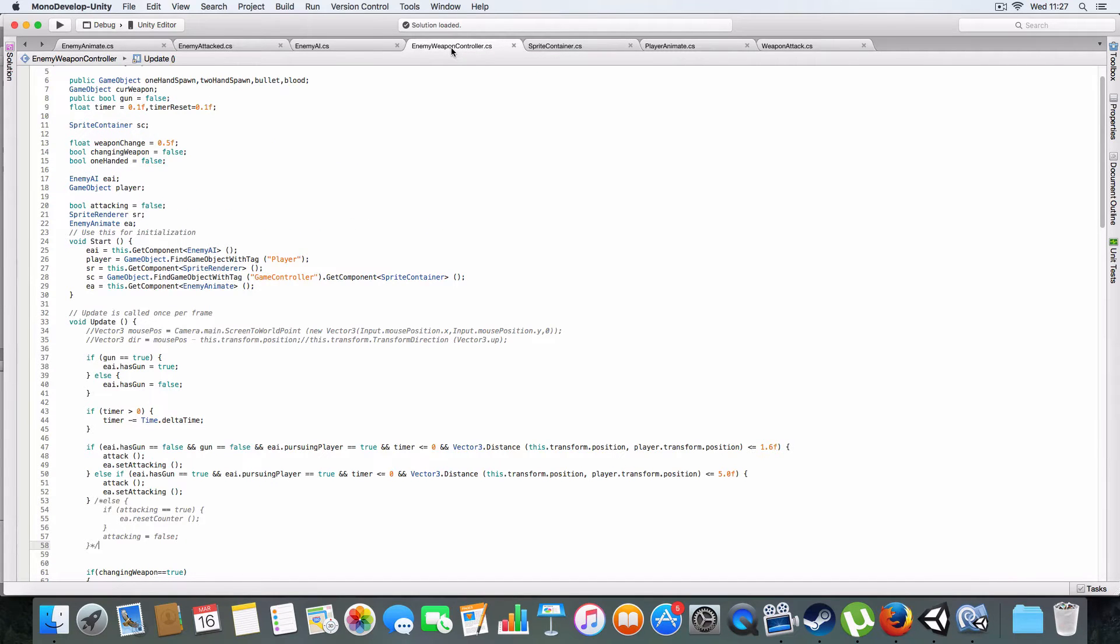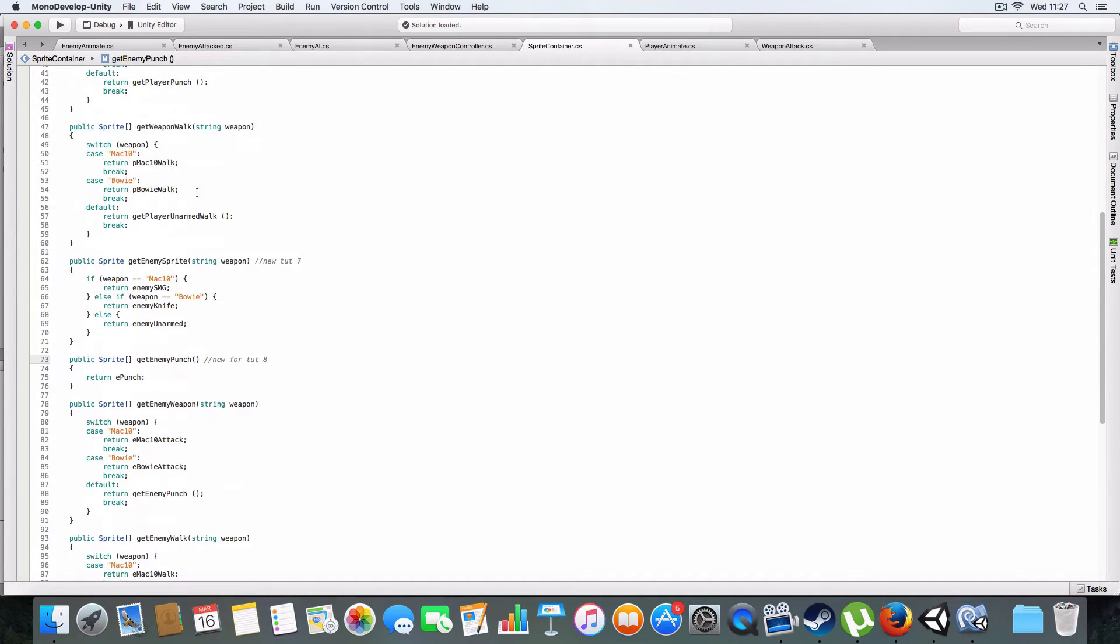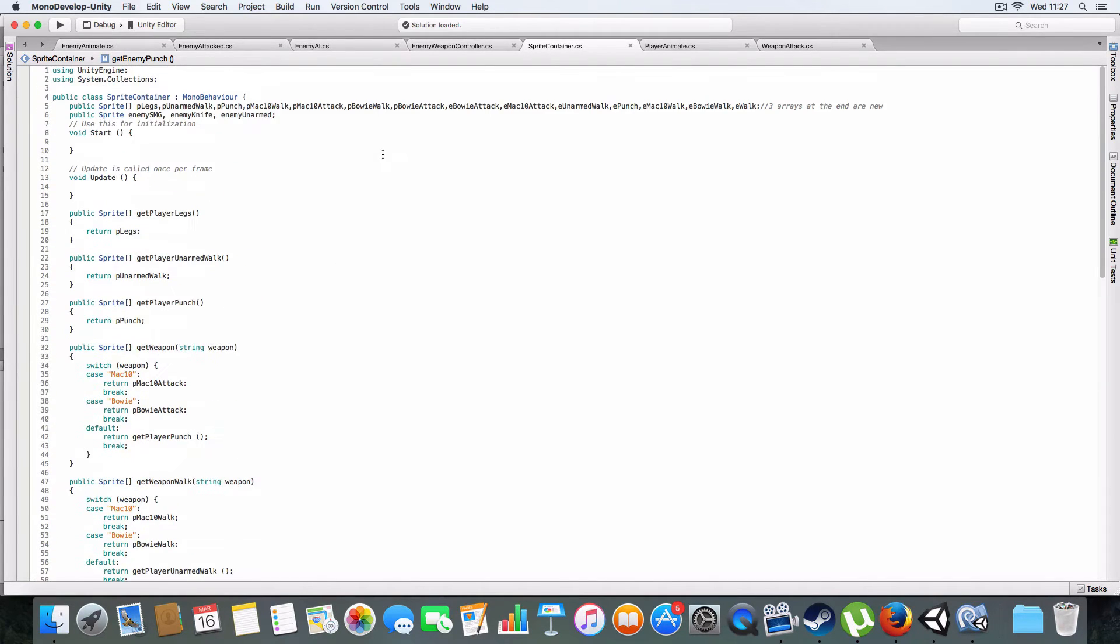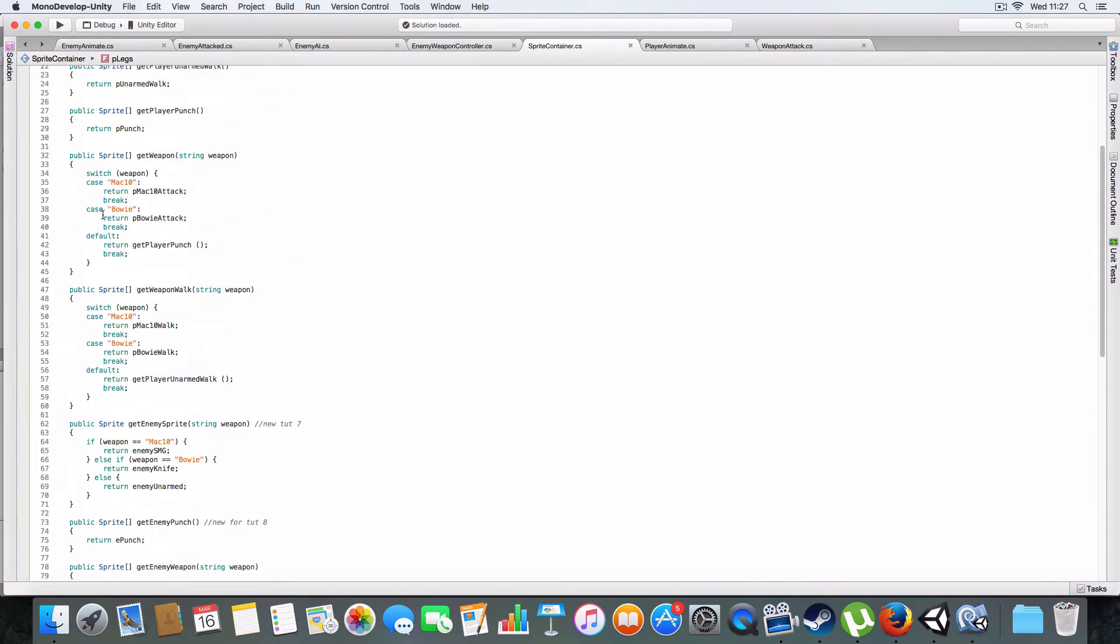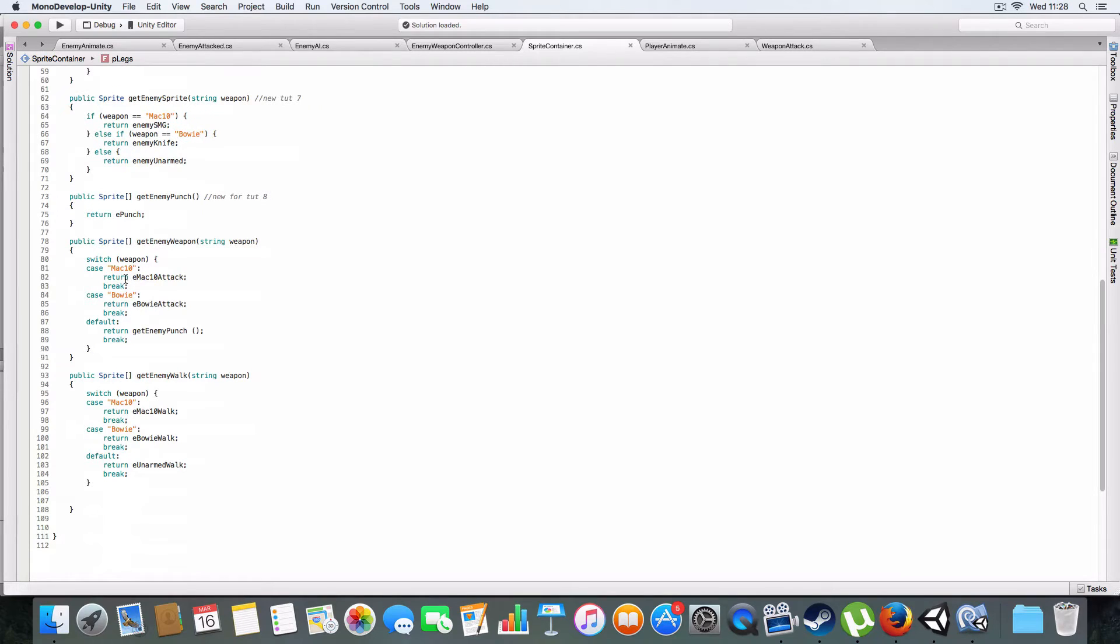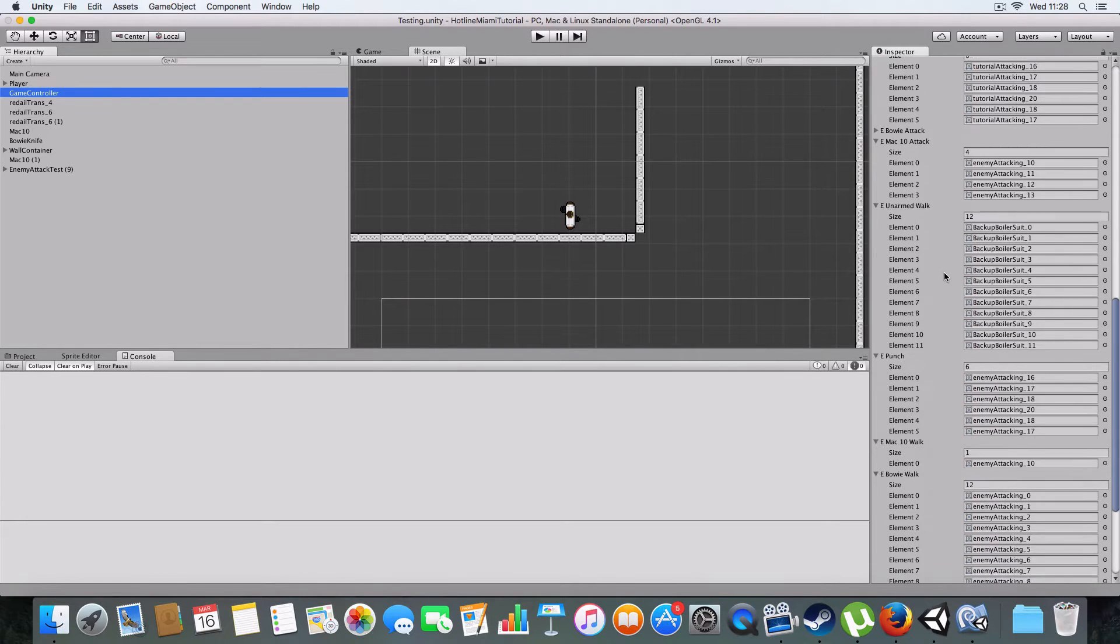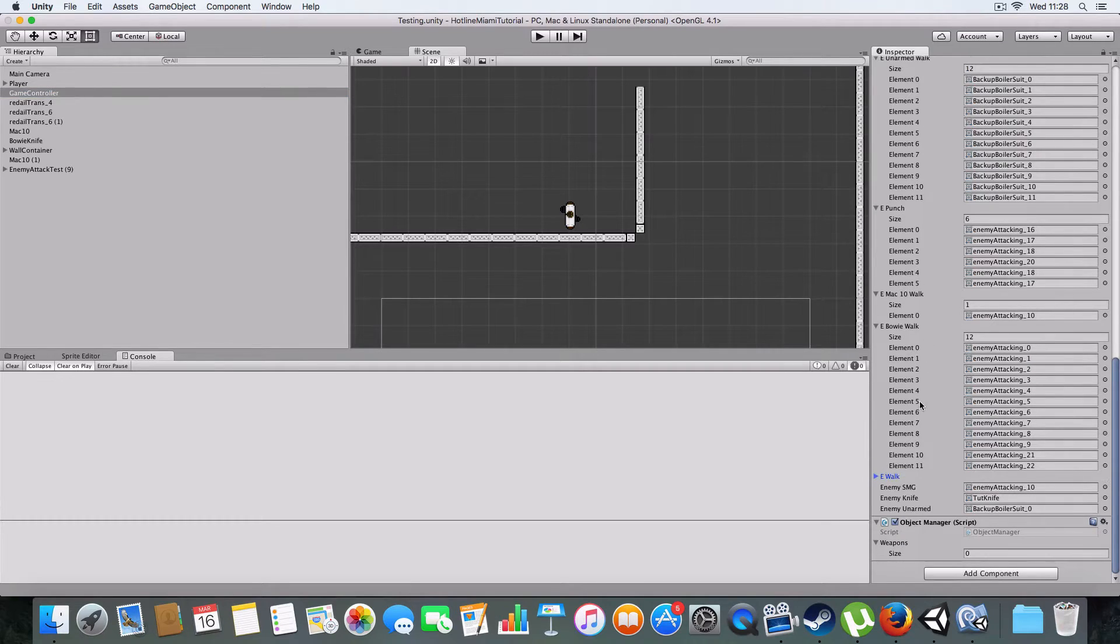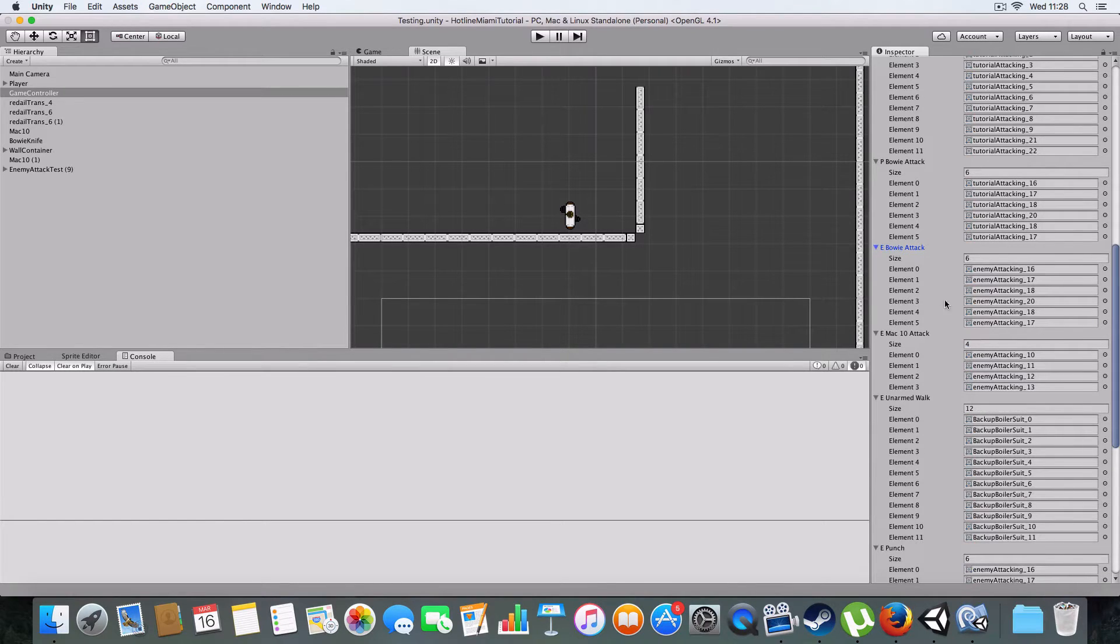I'm just gonna go over a quick couple of changes. We've got a few changes to the sprite container. We've basically rewritten the get weapon sprites so they can return a sprite array now. As you can see, we've got the array for enemy punching and they're all here - E Bowie Attack, Mack 10 Attack, Unarmed Walk, Punch, Mack 10 Walk, Bowie Walk. It's basically just the same as the player get weapon and get walk statements. They just return a different array and have a different name.